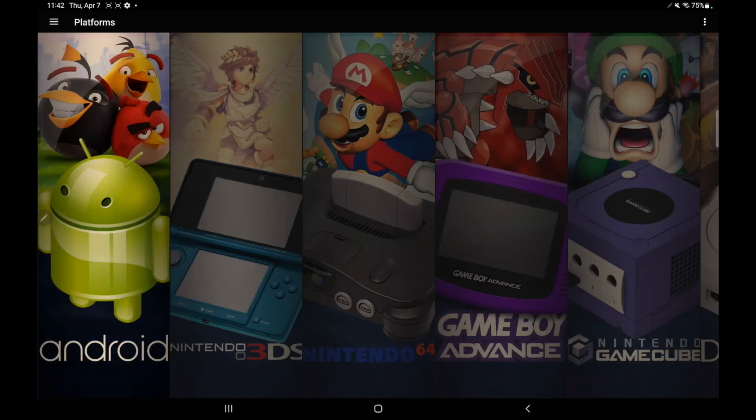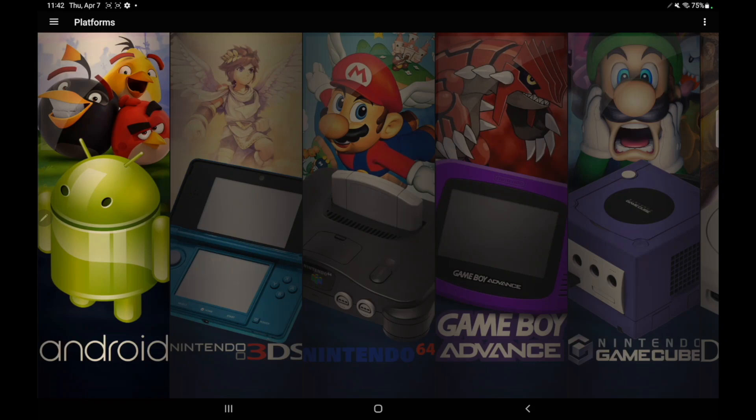And like with all new releases of LaunchBox, we've got some fixes, improvements, and some new features when it comes to LaunchBox for Android. If you're interested in reading through the changelog, I will leave a link in the description, but let's go ahead and jump right into it.